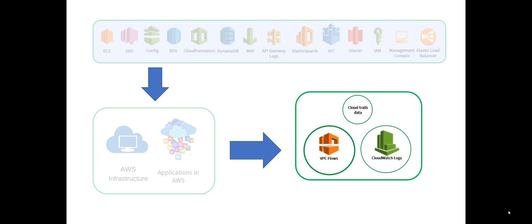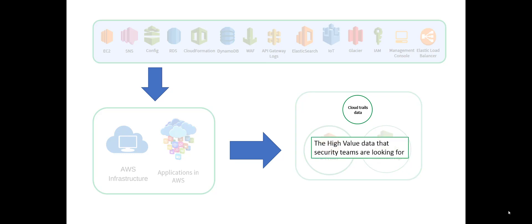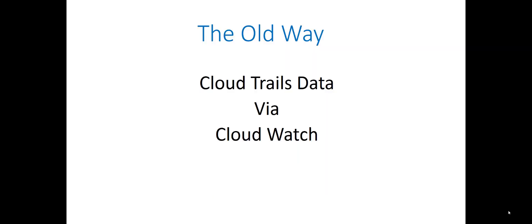This is largely made up from what's called CloudTrails data. CloudTrails data is the high quality information that your users want. So we are pulling the CloudTrails data out of all of these apps and from the infrastructure. We're giving you CloudWatch logs and VPC flows.